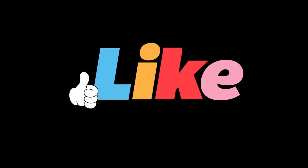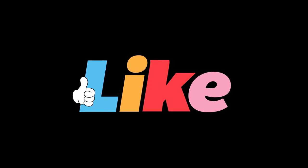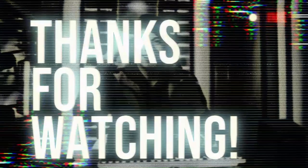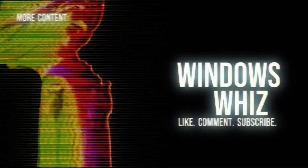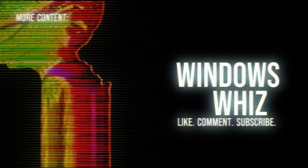And there you have it, a sneak peek into the hidden features of Windows 11. Thanks for watching, and don't forget to subscribe to our channel for more tech tips and tricks.